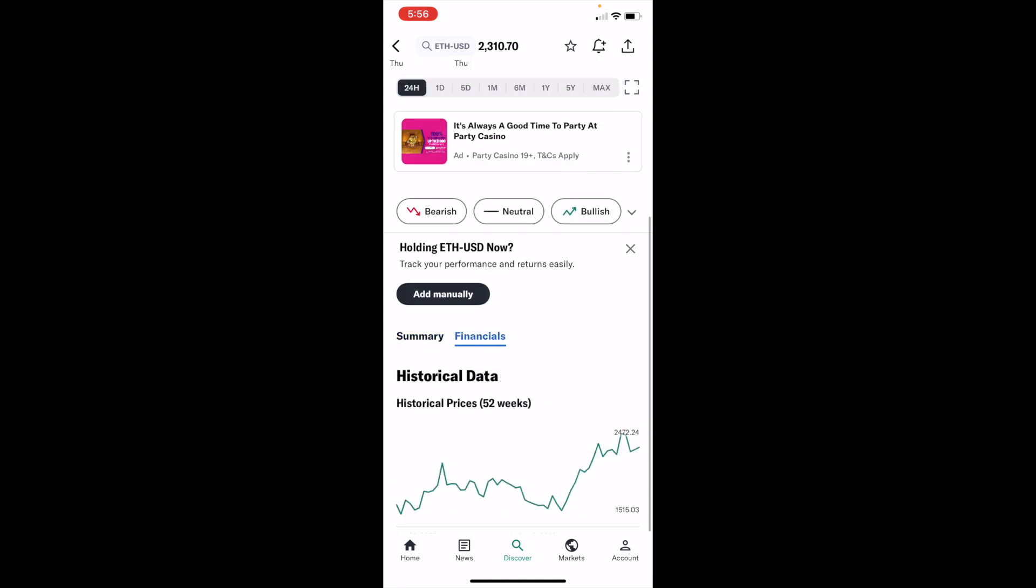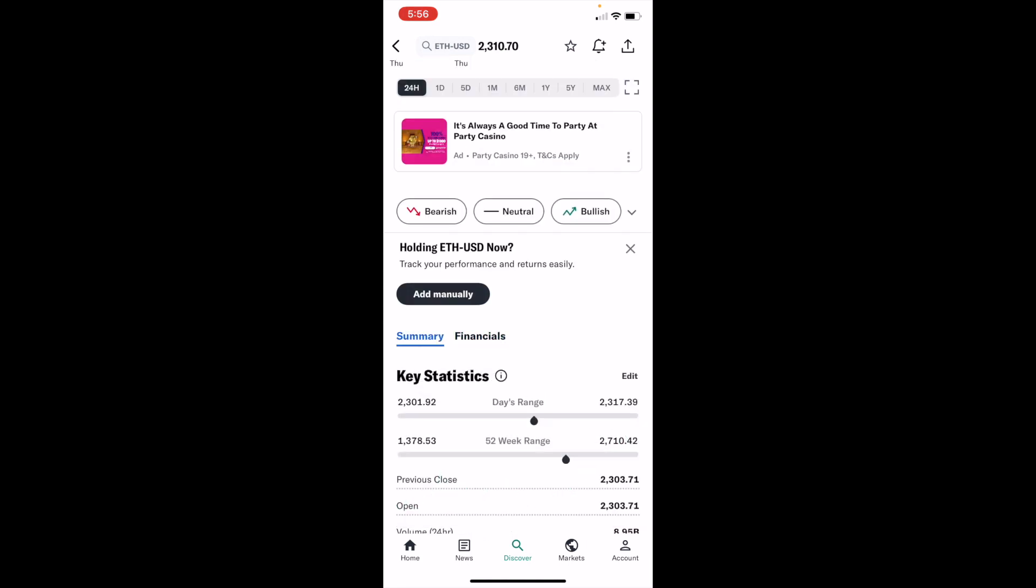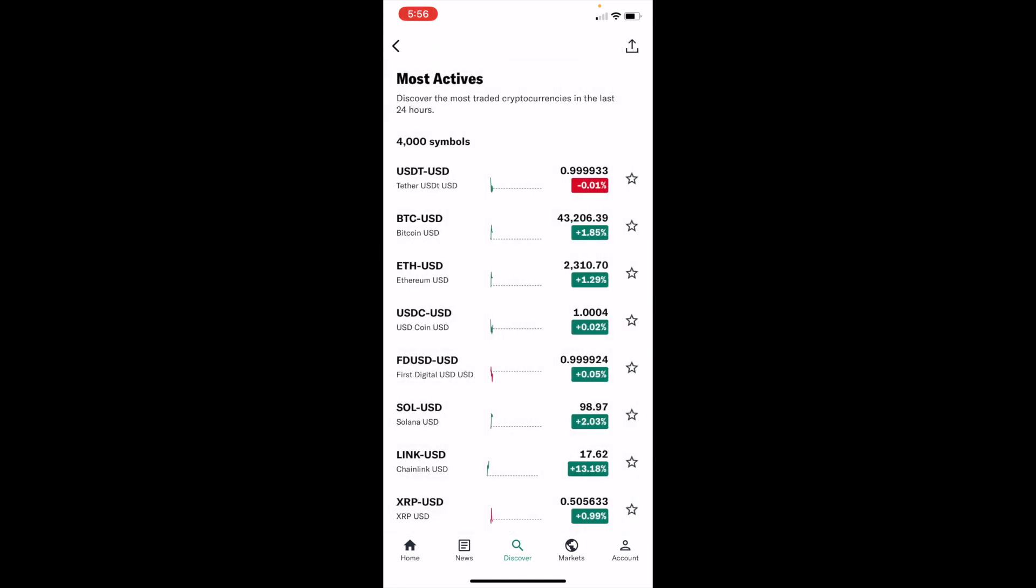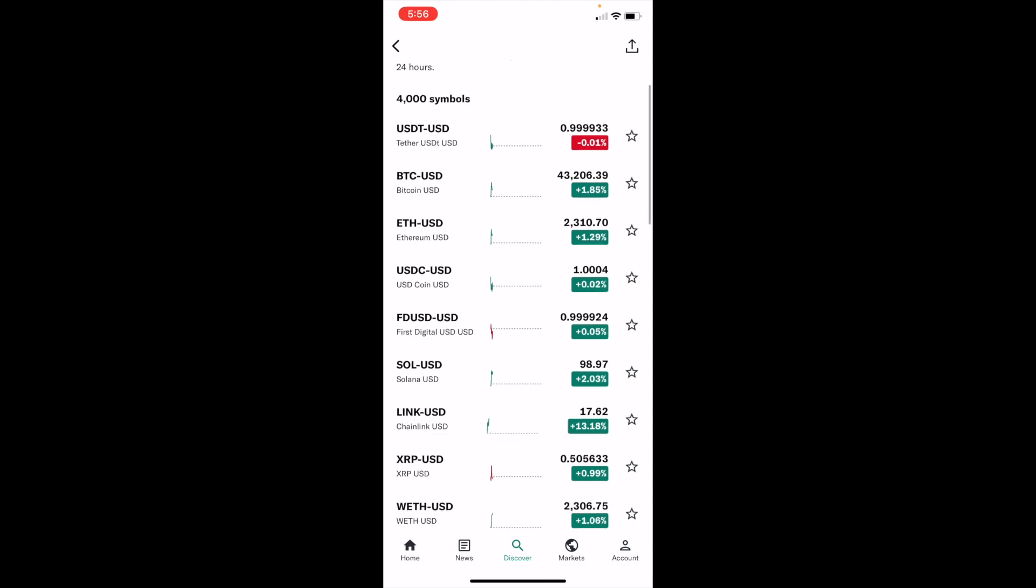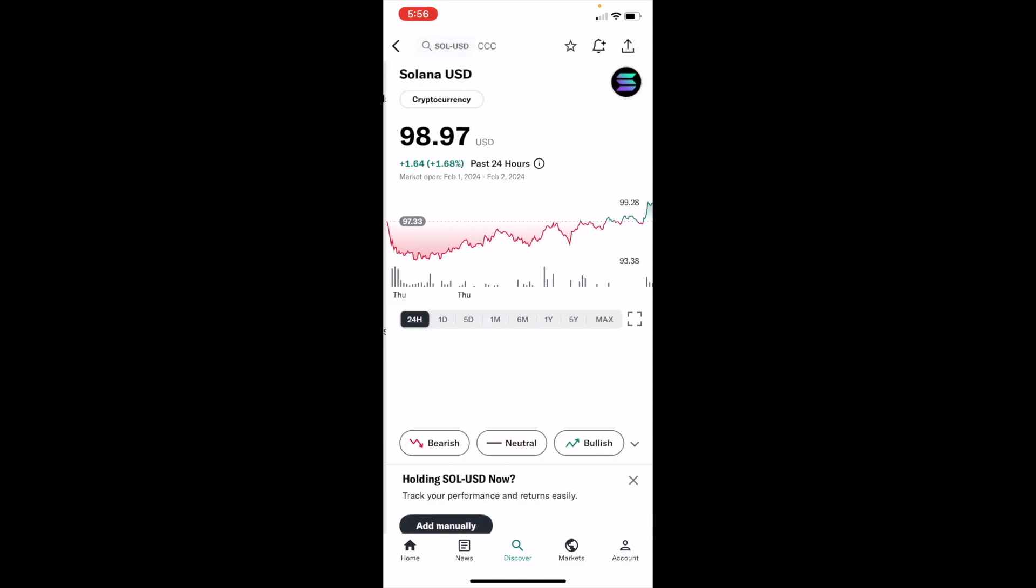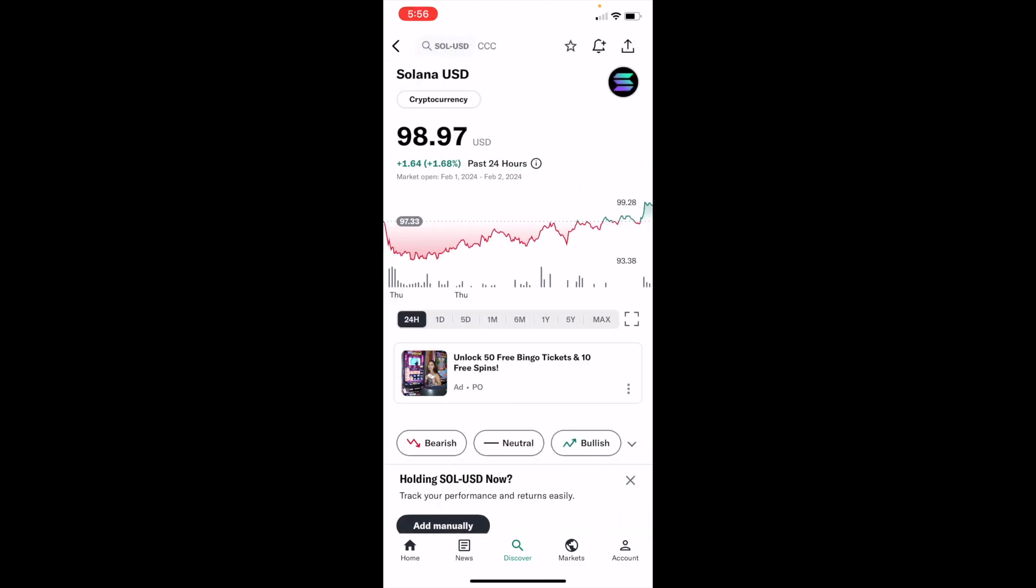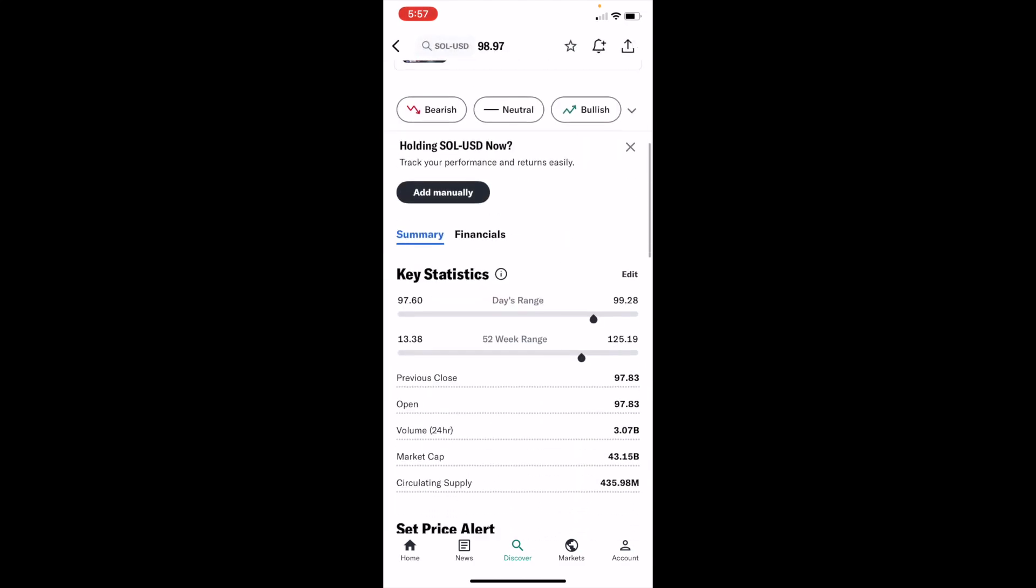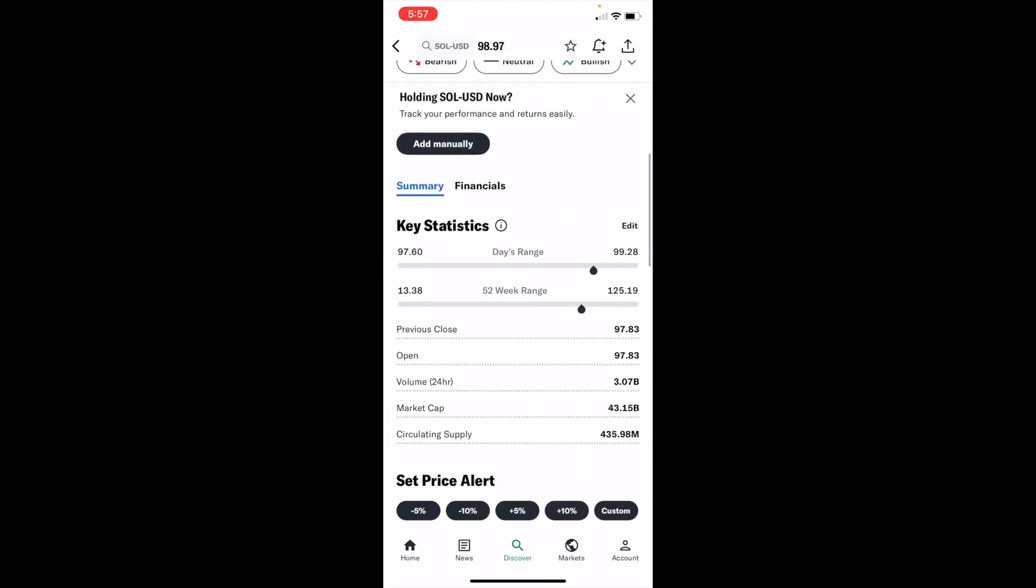You can also go to the financials and view that as well if you want. This works for other cryptos too. So if I press on Solana, same thing. Press on the crypto, scroll down, and the key stats are right in front of you.